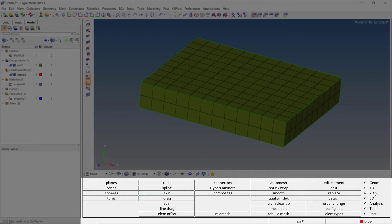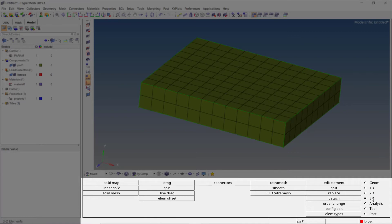The 2D panel can be used for meshing of surface geometries. Several options and meshing methods are available to get optimum quality 2D mesh. Similarly, the 3D panel can be used for generating 3-dimensional mesh types like tetra mesh and hex mesh.